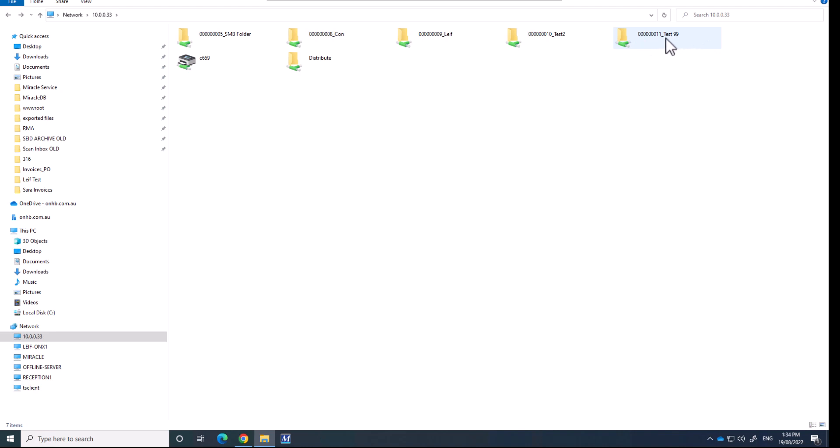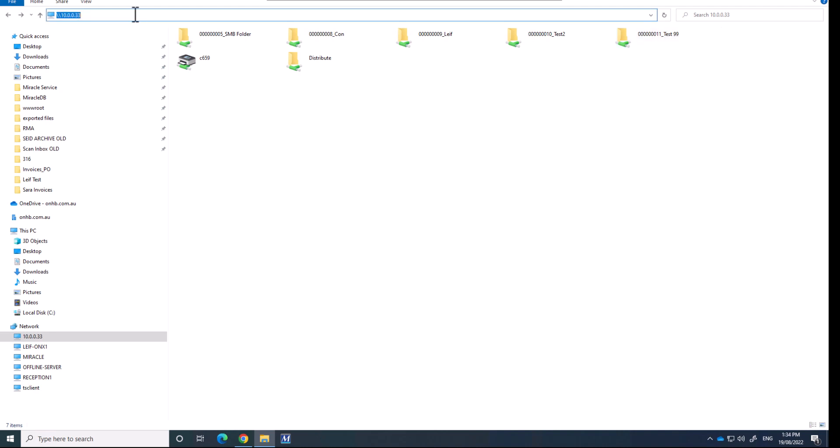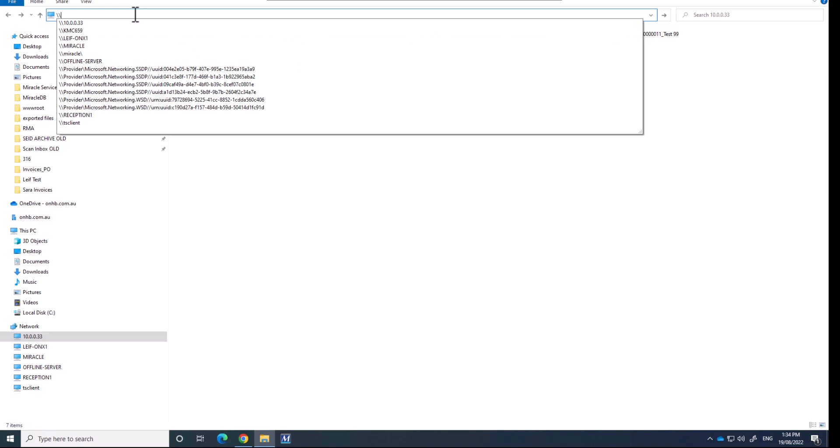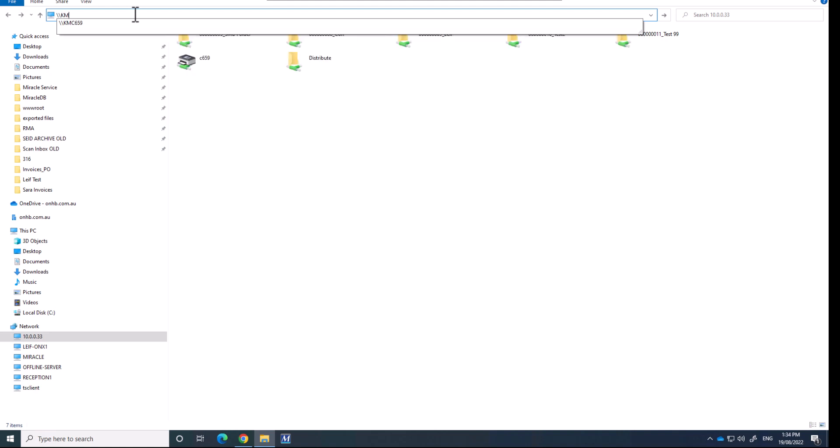It's called test99, but it's also got in the folder name, it's got the box number in front of it and then underscore and the box name. So you can also refer to this by rather than using the IP address, you can go KMC659,